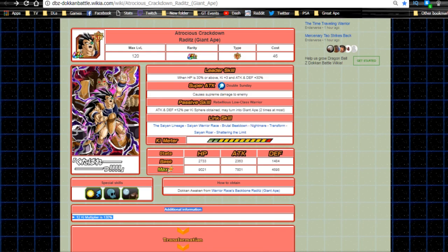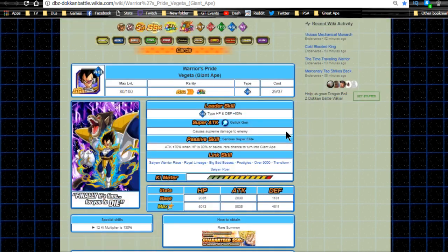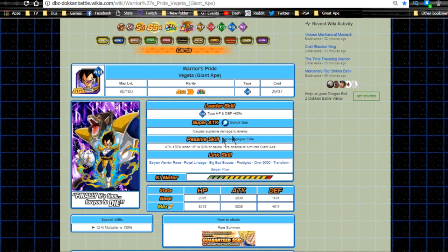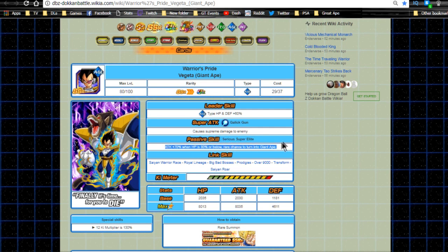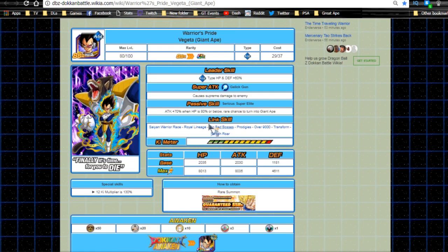Next, the Warrior's Pride Vegeta Giant Ape. Leader ability is Agility type HP and defense plus 60% - not that great, but the HP buff is cool. He's more of a defensive player. Super attack Gallic Gun causes supreme damage. Passive skill Serious Super Elite: attack plus 70% when HP is 80% or below, rare chance to turn into Great Ape. That HP restriction really sucks - 80% or below is never good. 30% or above is really the only HP restriction I can get behind, unless it's 99% or below.